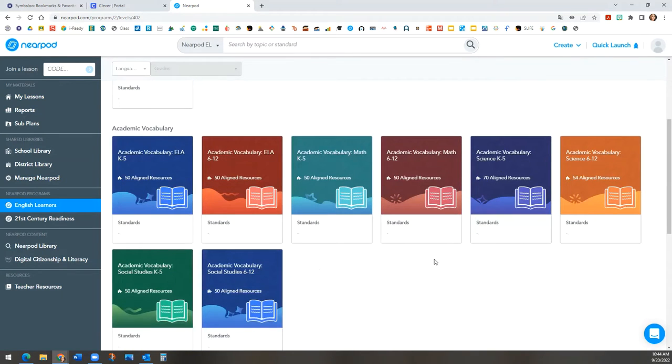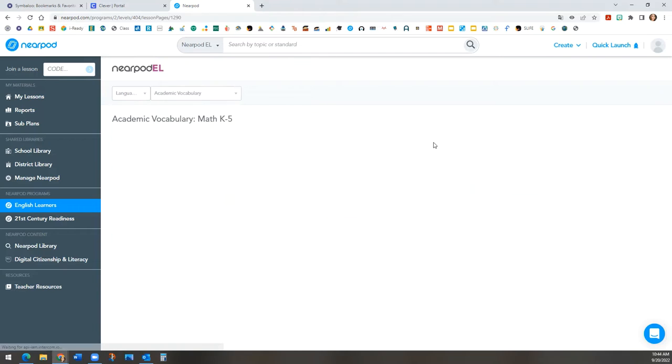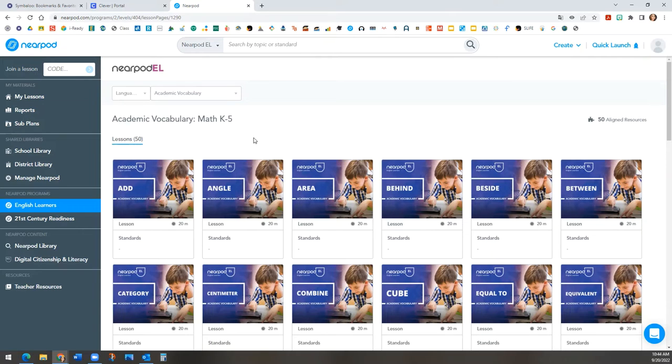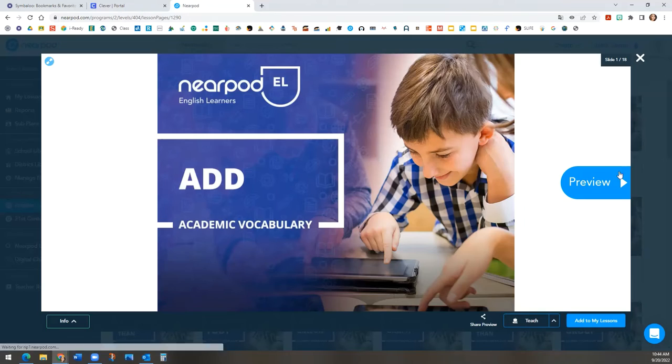Let's show you math K5. There are 50 lessons here. Let's select add and let's show you this preview.